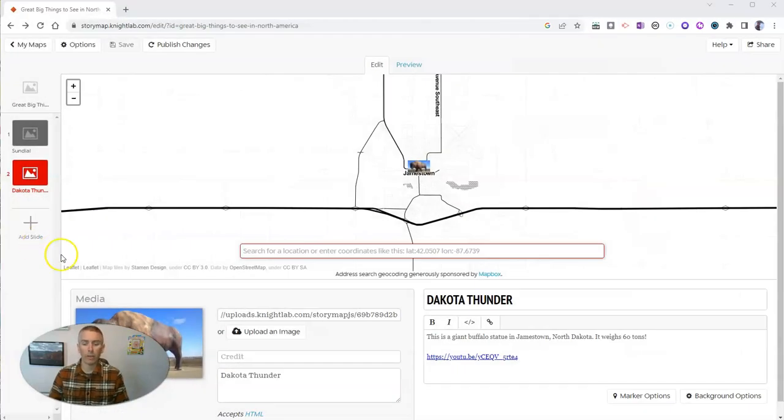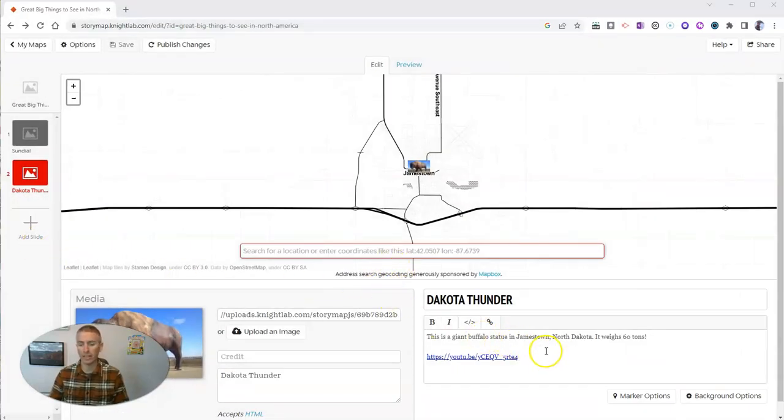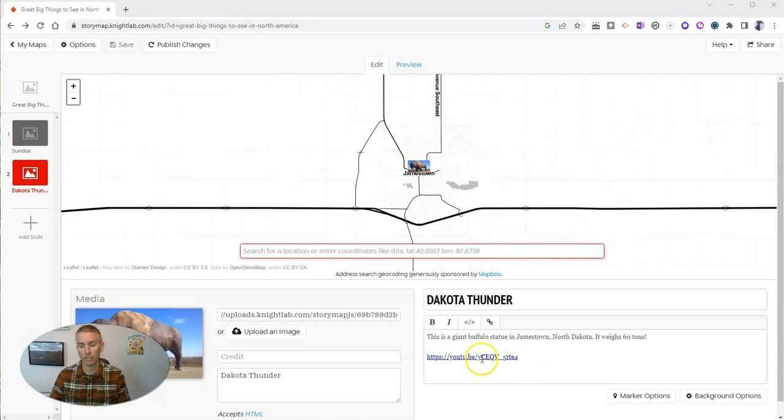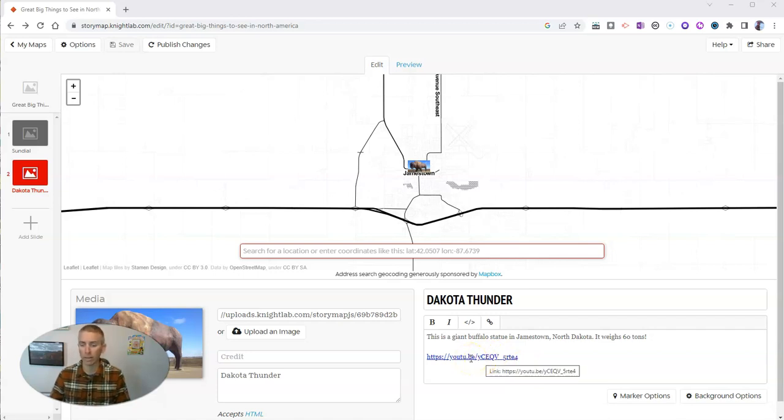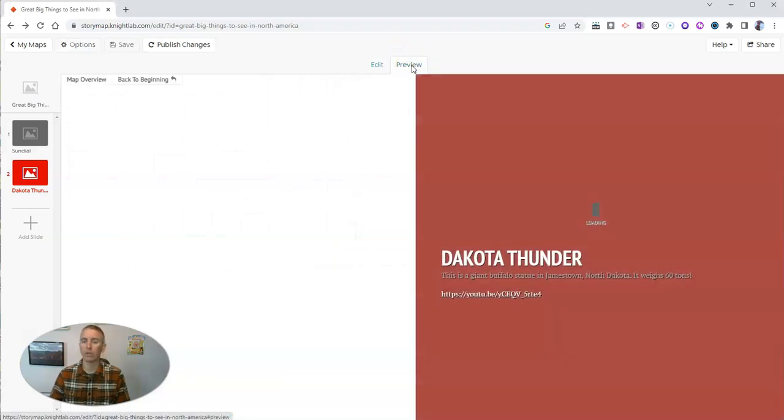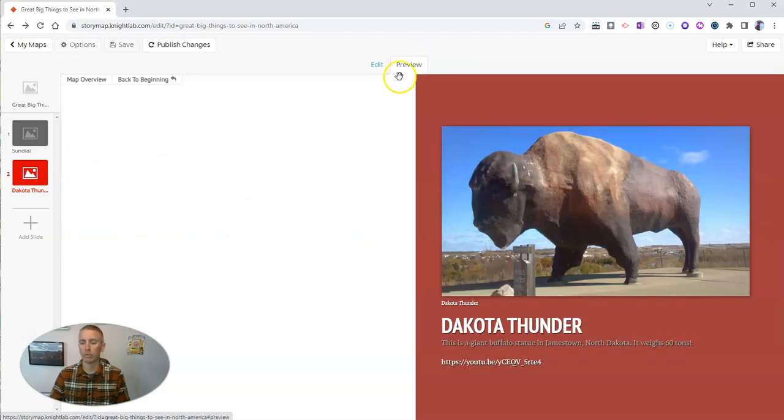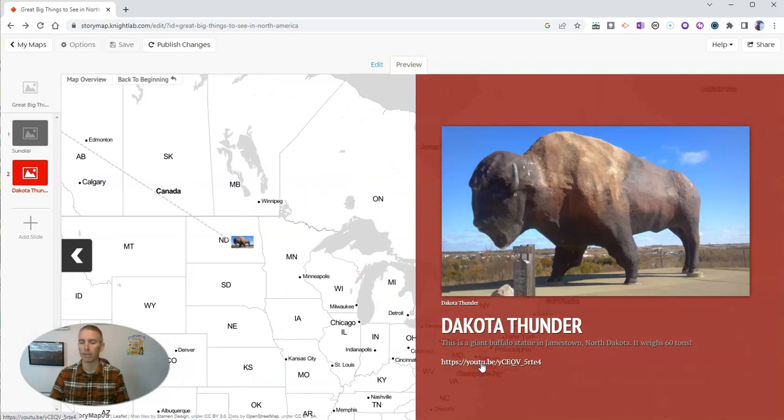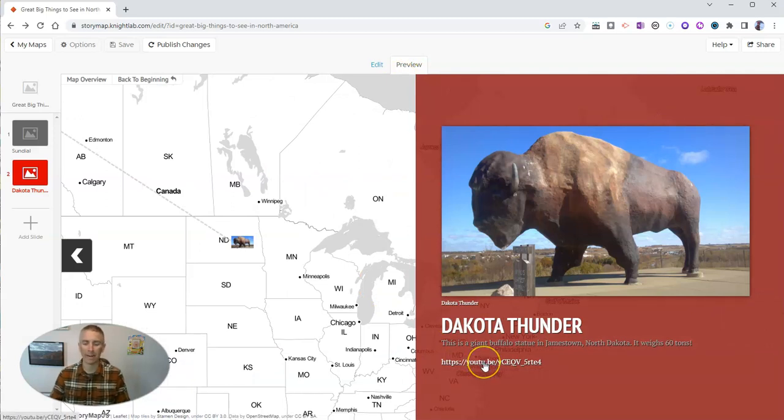Now I should point out that you can include links in the description for each of the places you put into your story map. You can see here I've pasted in a YouTube link, but when you preview it you'll see that it's just a link that people can click through. It doesn't actually play back the video on the same page.